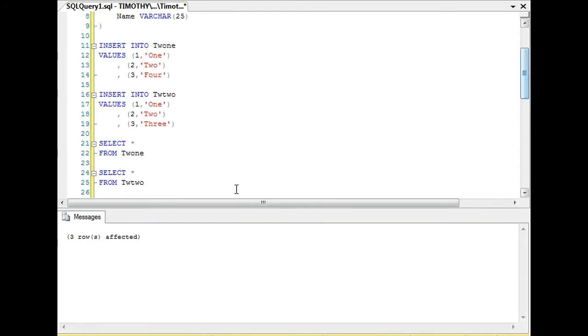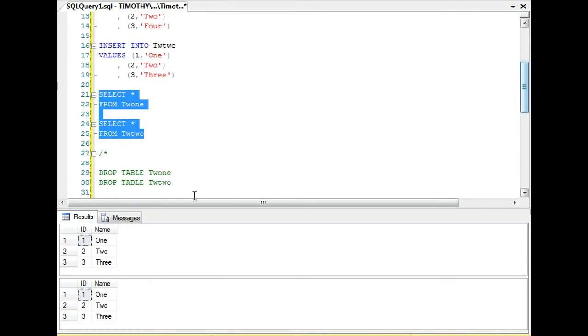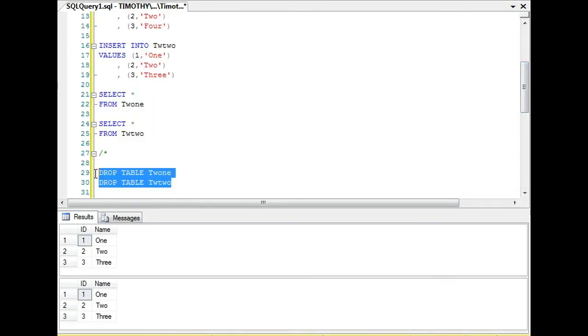We're joining on this field. So where this field one equals one here, we're going to set the name equal to whatever this table has. Let's do this update statement, and you'll see three rows affected. Then we can look at the tables and you'll see one, two, three.